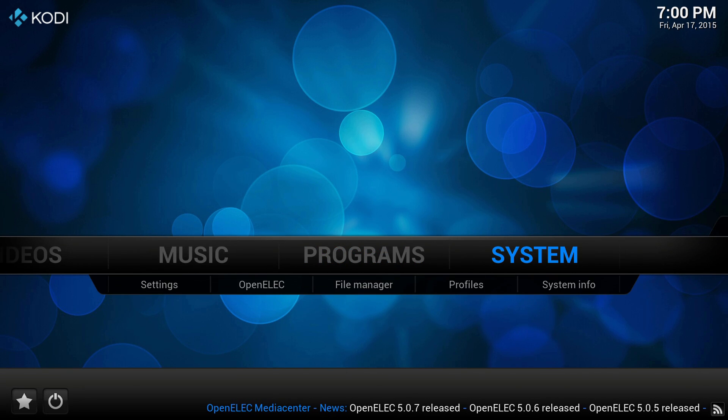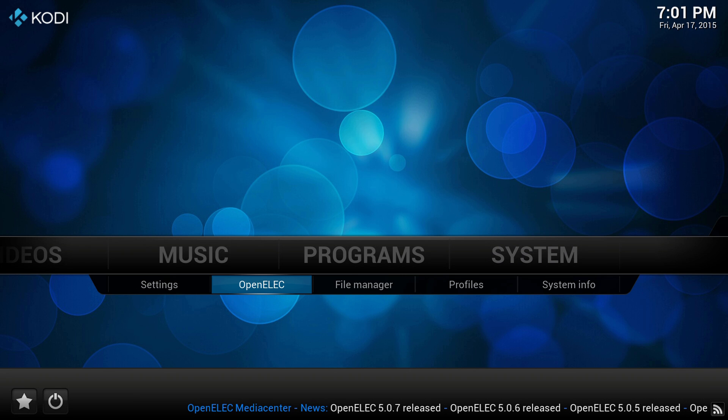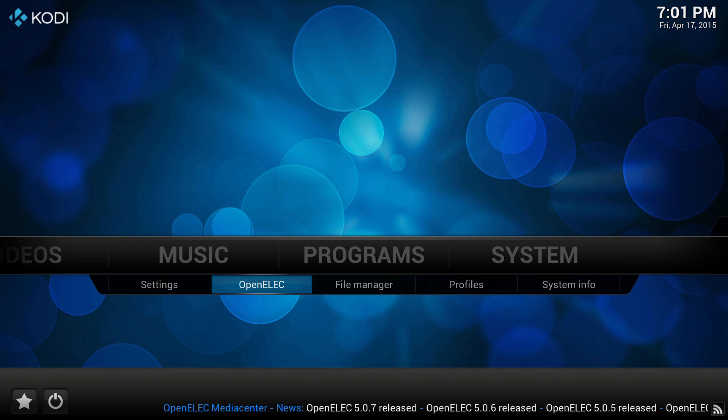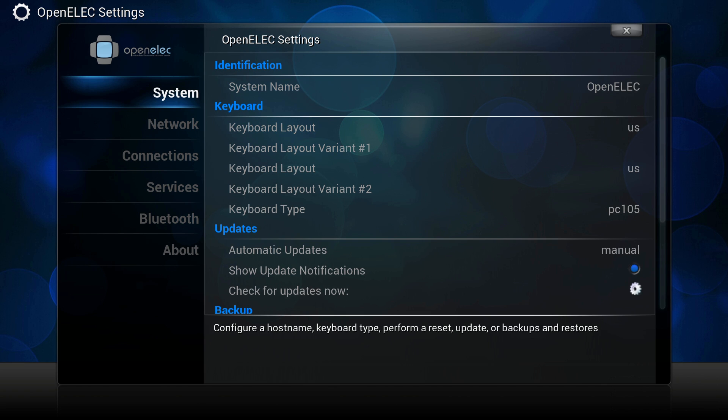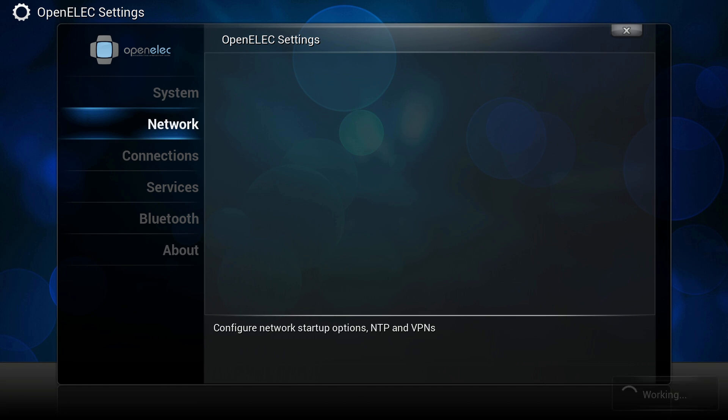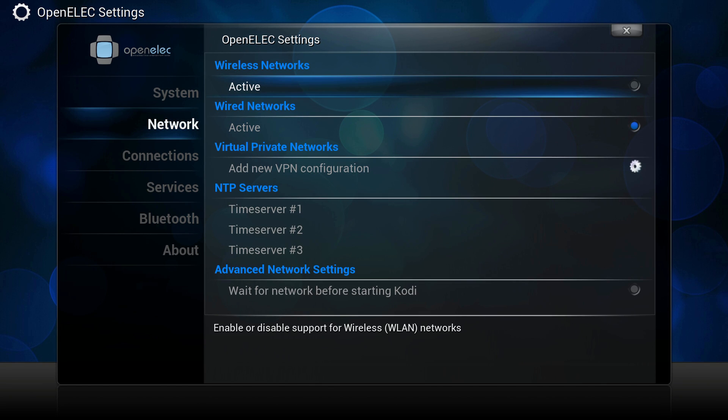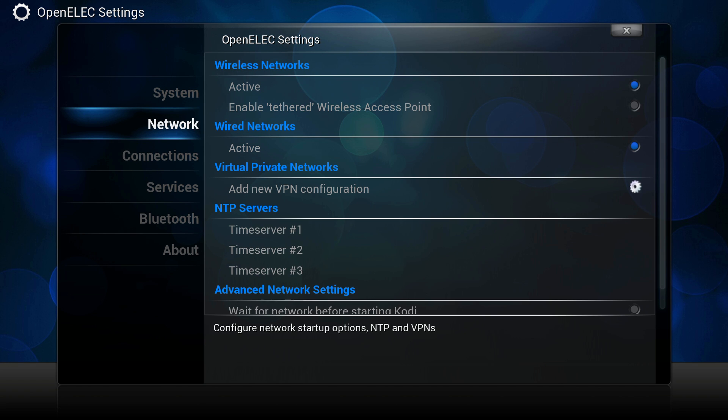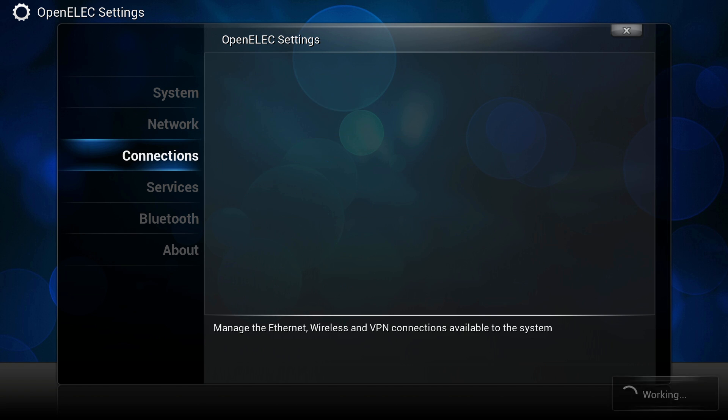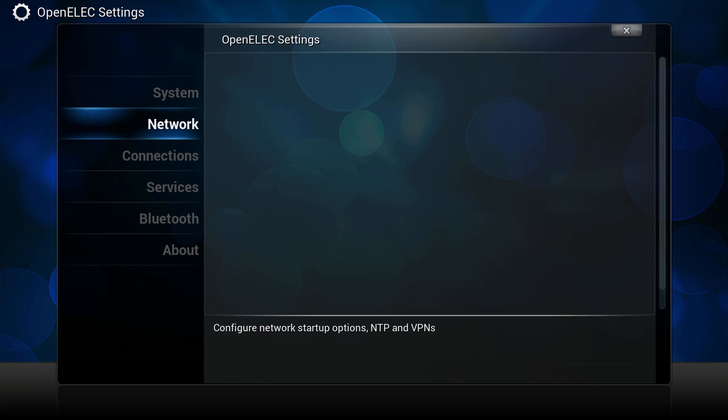From this screen head right until we reach the settings menu option. Don't press enter, but instead press down and select OpenElex submenu option. Press down to go down to network, and then right to access the wireless networks checkbox. Press enter and our WiFi dongle will be active.